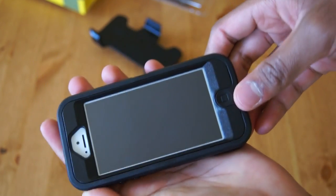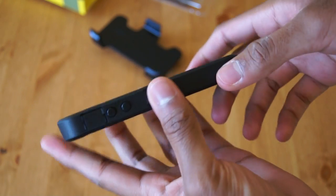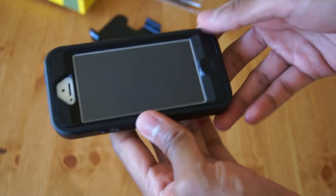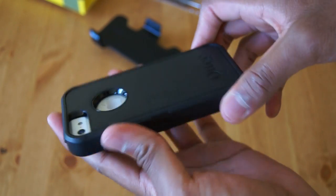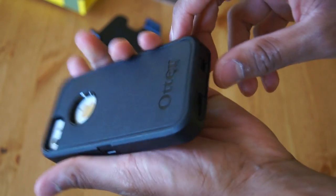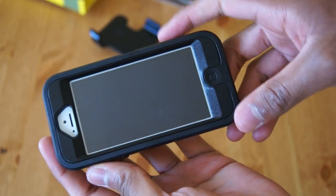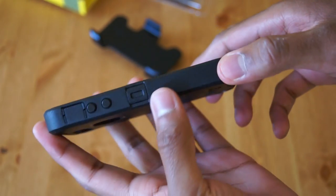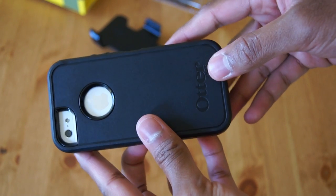It's not as thin as the commuter case, which I will be doing a review on soon. So, check my channel for the reviews. But, that is the OtterBox case for the iPhone 5 Defender Series.